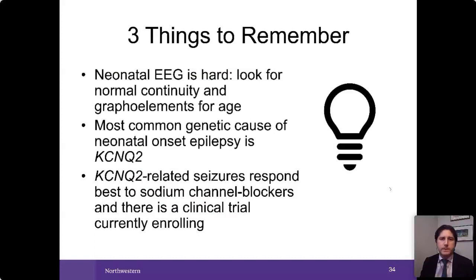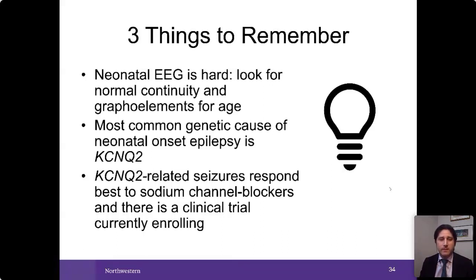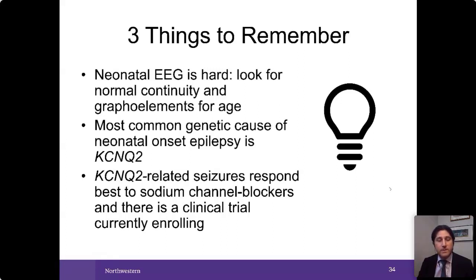Three key takeaways for neonatal EEG: First, neonatal EEG is difficult — experienced readers still open textbooks to verify what is normal for a given age. Look for continuity and normal graphoelements to determine if the study is normal for age. Second, the most common genetic cause of neonatal-onset epilepsy is KCNQ2. Third, sodium channel blockers are currently the best treatment for KCNQ2, with additional treatments under study.